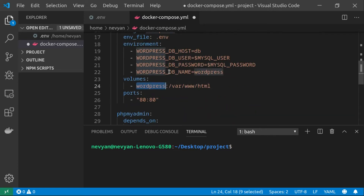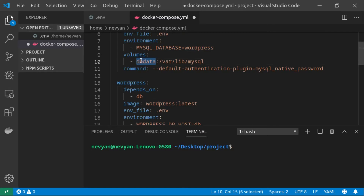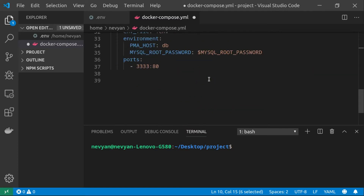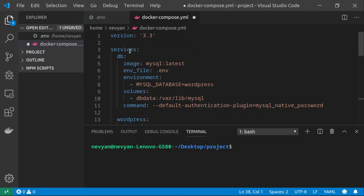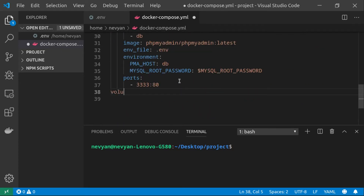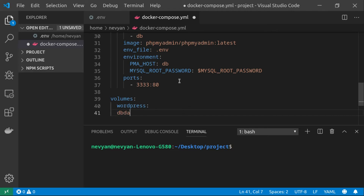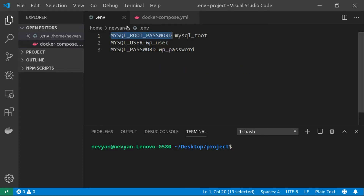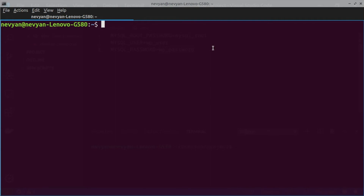One last thing: for all the volumes we created — 'wordpress' and 'db_data' — since they are currently just links to information inside the containers, we need to declare them at the top level. Watch the indentation carefully: this section must be below 'services'. We type 'volumes' and list 'wordpress' and 'db_data'. Now we save the file.